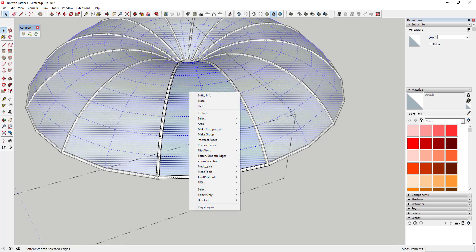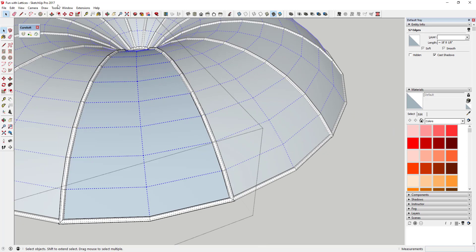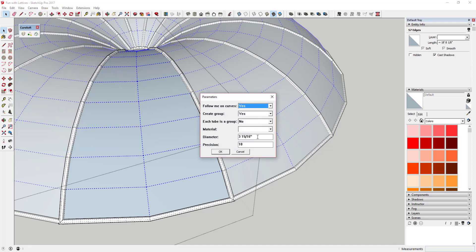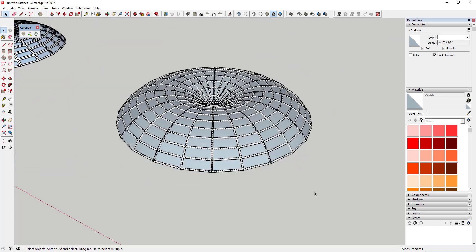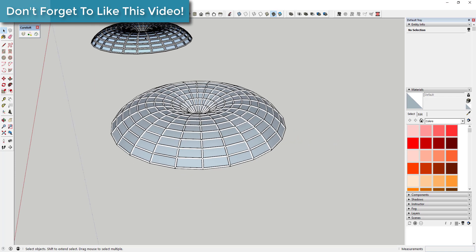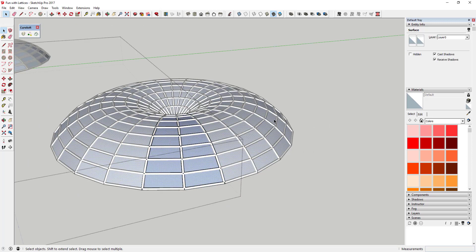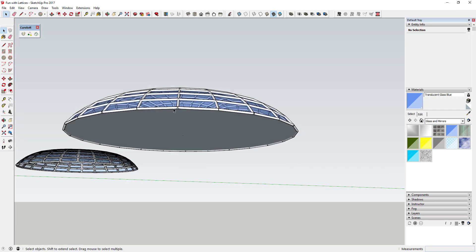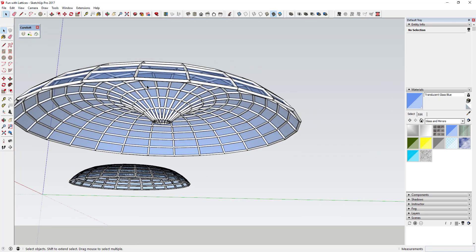Now I want to add pipes on the interior as well. I'll turn hidden geometry back on, triple-click to select everything, then right-click and use Selection Toys to Deselect > Faces — so now only edges are selected. Then I'll use the extension Arcs and Lines to Cylinders — I got this one from SketchUcation — to add half-inch pipes along all of these lines. Now I've created tubes along this whole face. Then I can click the center face and apply a glass material to it.